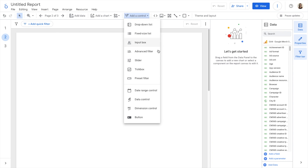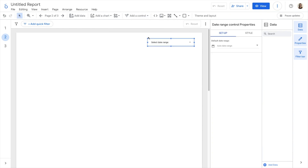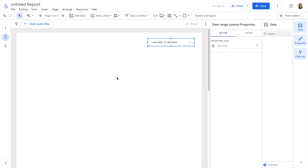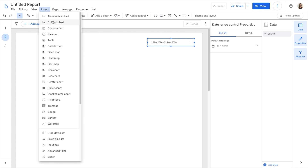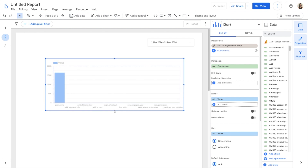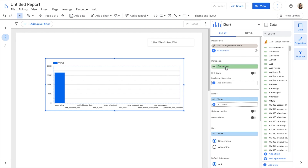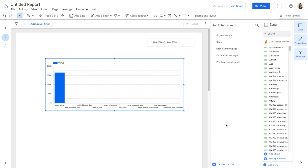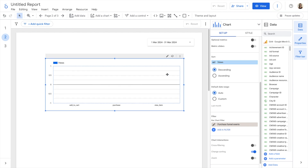In my new page, I want to add a date range control that shows, by default, the last month. And I want to insert a column chart that shows the purchase event. This one shows all the events, so I need to create a filter that contains only the purchase funnel events. I go to add a filter and because I have created it already, I can just select it. And now my chart shows add to cart, purchase, and view item, which are the purchase funnel events.